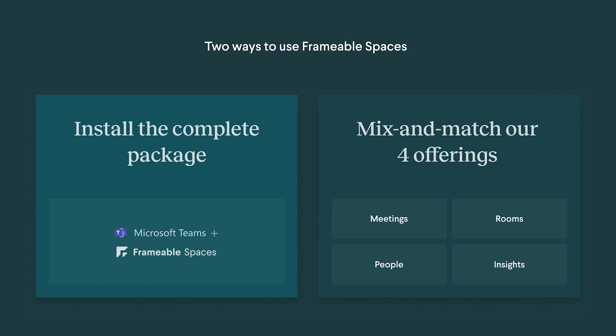No matter what configuration you start with, Frameable Spaces greatly improves your existing Microsoft Teams and Outlook infrastructure, adding everything you need to interact more naturally with the colleagues you are not physically with.